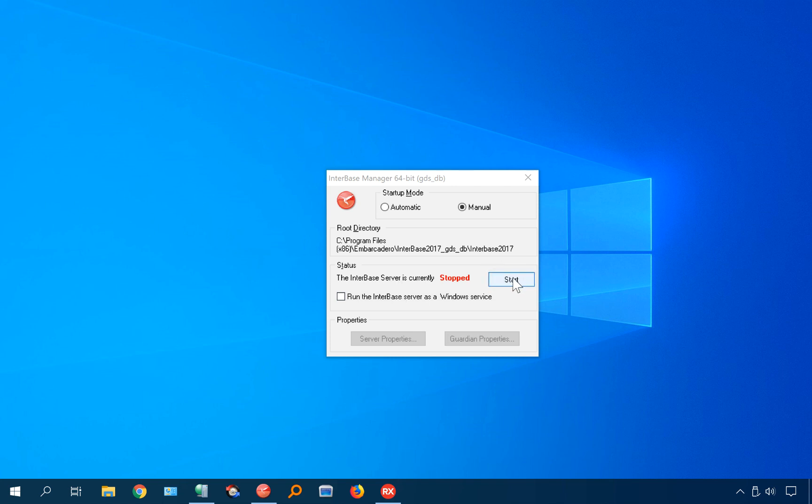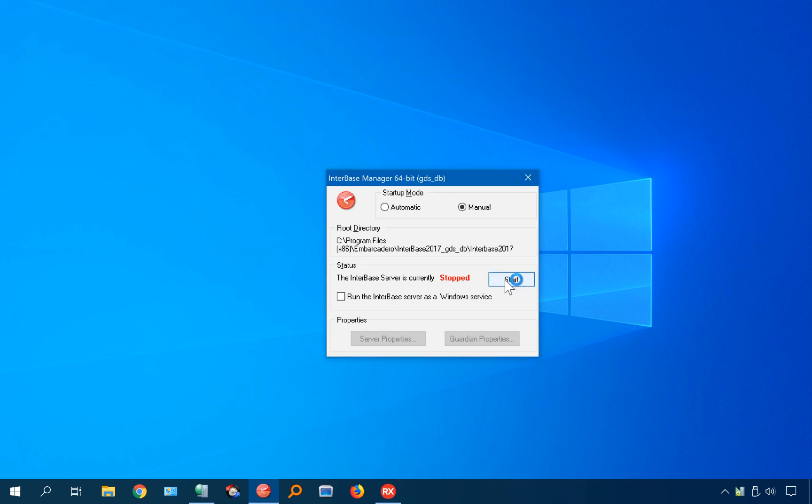Now you may have multiple instances on your system. If you do, you can have multiple InterBase managers. It tells you the instance right here, so I'm going to go ahead and hit start. However you want to start it is fine, whether it's as a service or automatic. So now it's running.